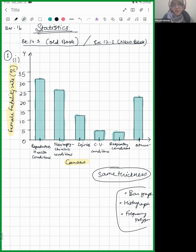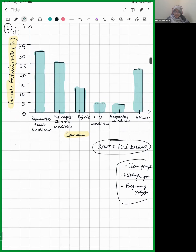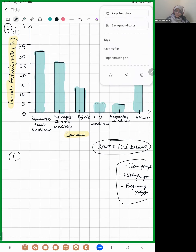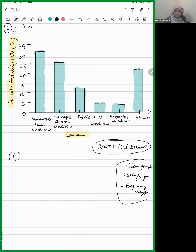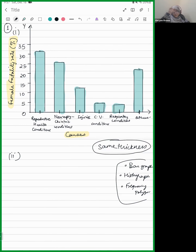That was part one of the question — represent the information graphically. The second part asks: which condition is the major cause of women's illness and death worldwide? The answer is reproductive health condition.